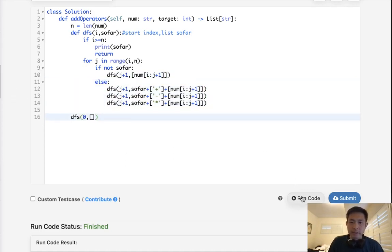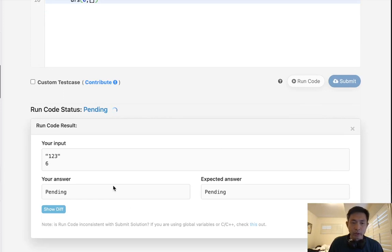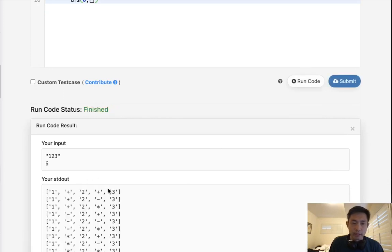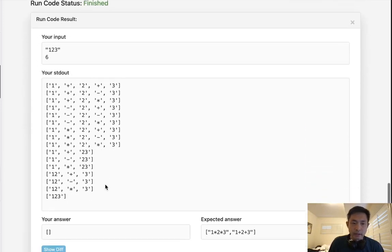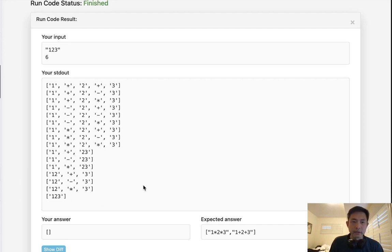Okay, so it would be something like this, and let's look at what our output would look like. And this looks right, right? We have one plus two plus three, one plus two minus three, and these are all the various combinations that we can have with all the digits that we've contained.